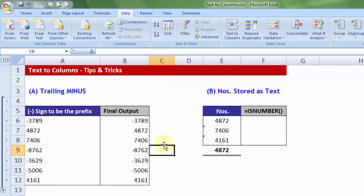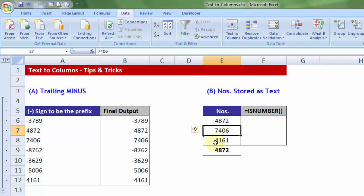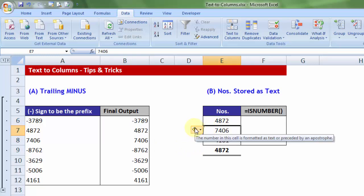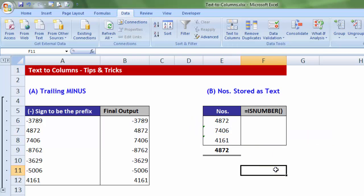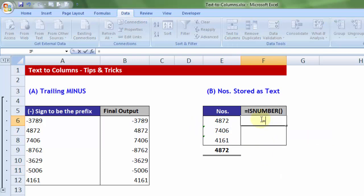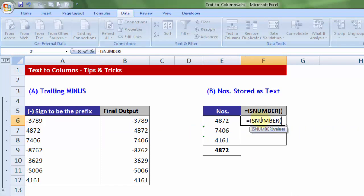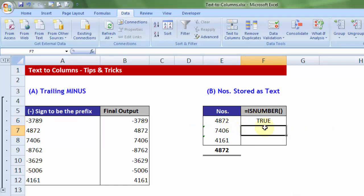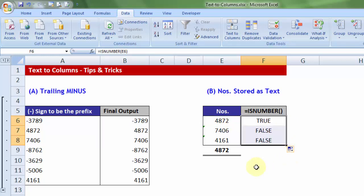Trick number two, sometimes, the numbers may be stored as text and that's the reason you get the smart tag, which indicates that the number in the cell is formatted as text or preceded by an apostrophe. Now, if I use the formula ISNUMBER to verify whether they are a number or a text, you will notice, you will get varying answers depending on their nature.